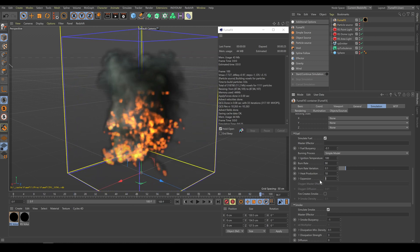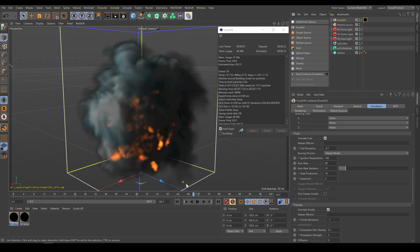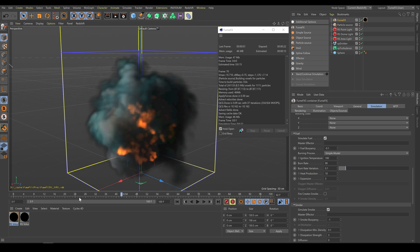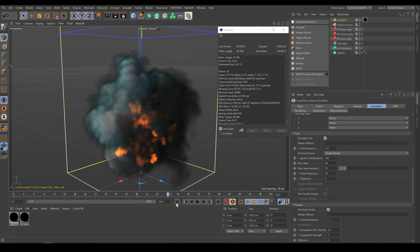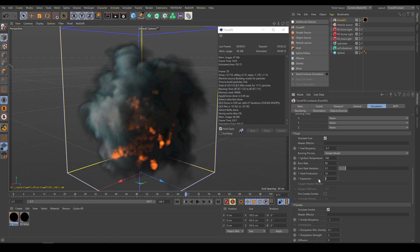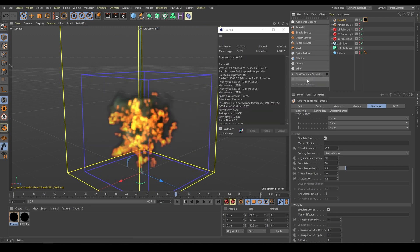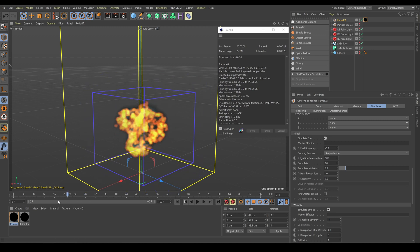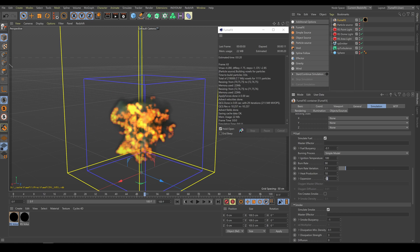Another important parameter is fuel expansion. Increasing the expansion value produces a different looking smoke shape, so expansion can be very helpful. Lowering the expansion value will produce a smaller looking smoke shape — it is another way to control the balance between fire and smoke. As I explained in the FumeFX fire chapter, burning process type has a huge impact on fire shape. In case you need more advanced looking fire or flames, use the model with oxygen option.